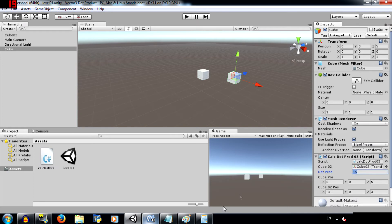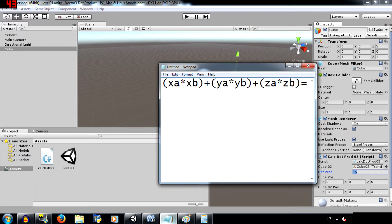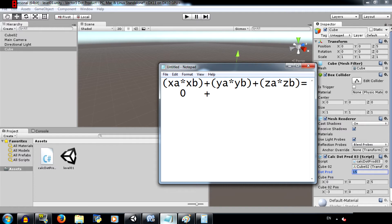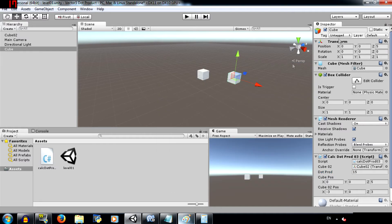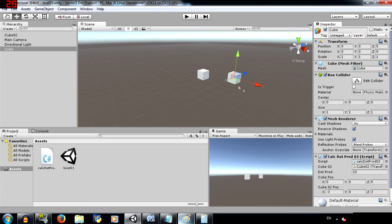As you can see the dot product is 15. Now let's follow this formula and see if it's accurate or not. So 0 multiplied by negative 3, that's 0. Then of course 0 multiplied by 0 is 0. And then 5 multiplied by 3 is 15. When you add all of them, the result is 15. I chose simpler values over here so that it's easier for you to understand. But you can change the position of these two cubes and set them anywhere in 3D space and then you can do the calculation on your own.